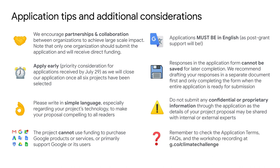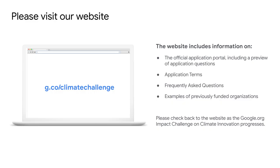Additional information such as the application terms, FAQs, and a workshop recording can all be found on our website, g.co.climatechallenge. If there is one thing we want you to take away from this workshop, it is that our website is the most valuable and up-to-date resource. It includes a link to your official application portal and a preview of the application questions so you can draft your responses prior to starting the application. The website also includes important information on application terms, frequently asked questions, and examples of previously funded organizations. We'll also refresh the website as the Google.org Impact Challenge on Climate Innovation progresses to bring you the latest information. Thank you so much for attending our workshop today. We hope that you found this session useful and we can't wait to receive your application and hear about your amazing project. Good luck.